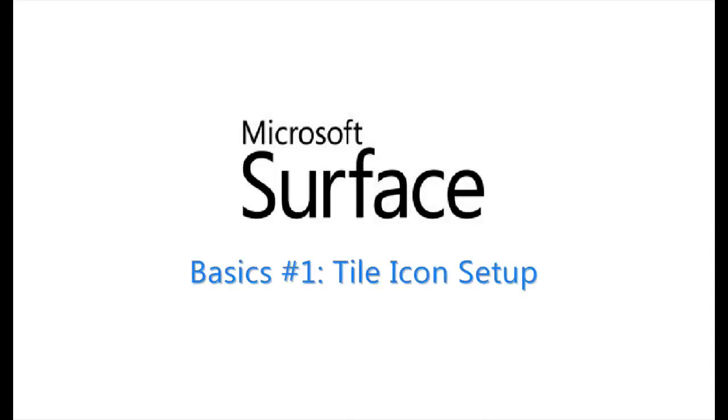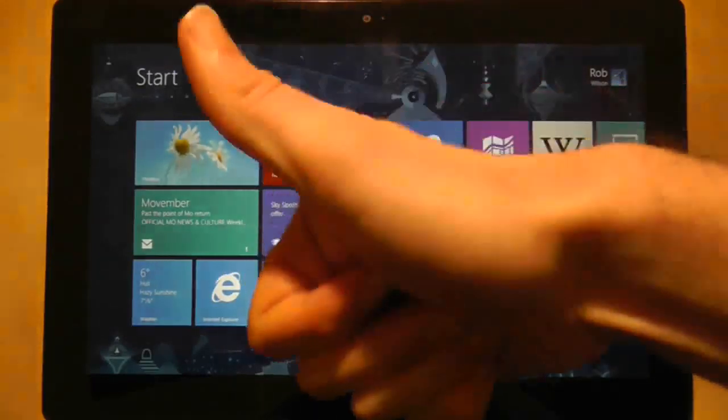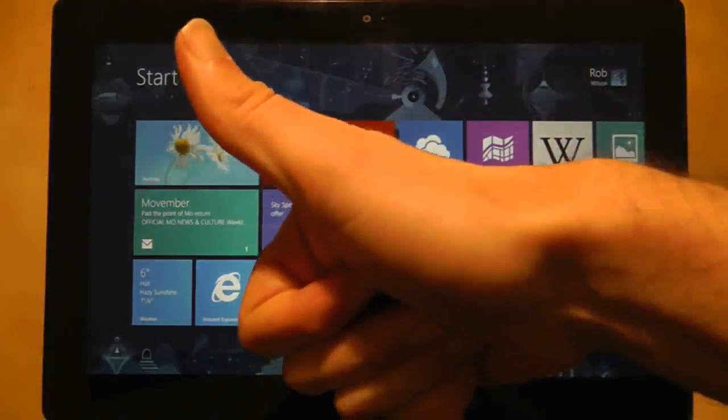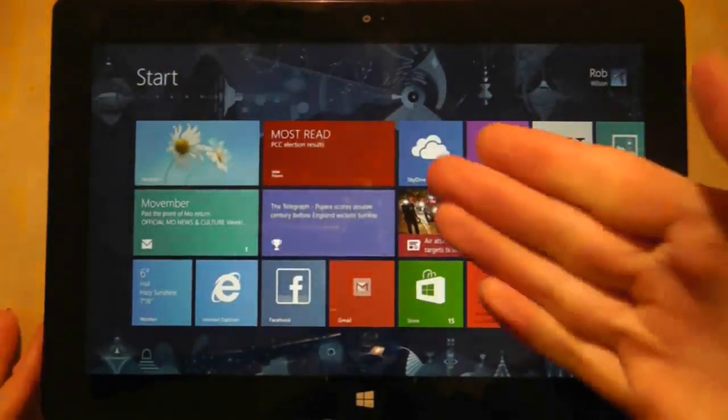Hello and welcome to Surface RT Basics and this is the environment we are about to play in. First let's look at how you can manage individual tile icons.